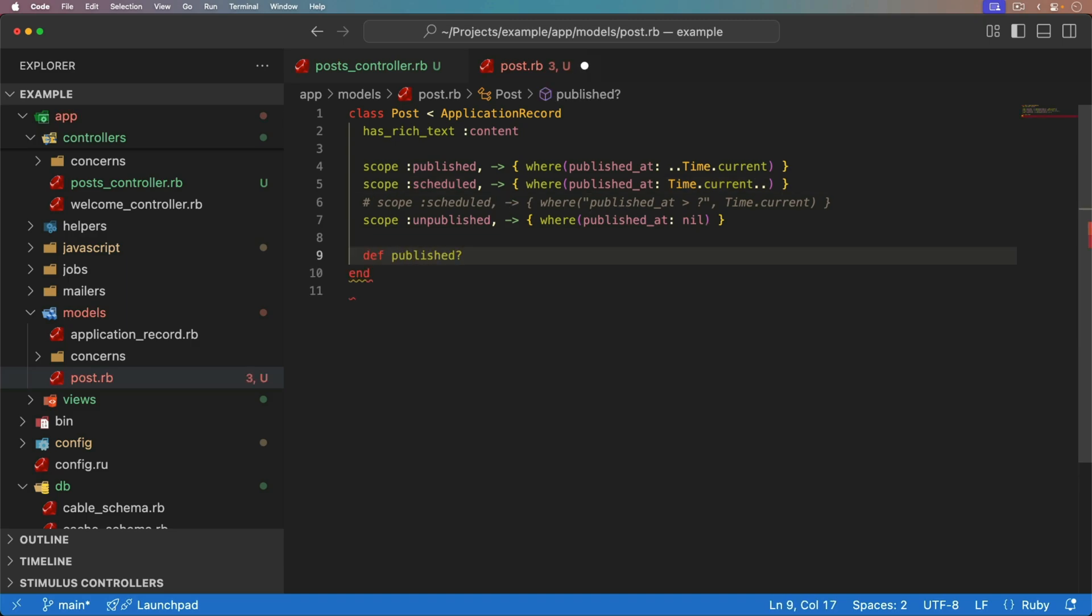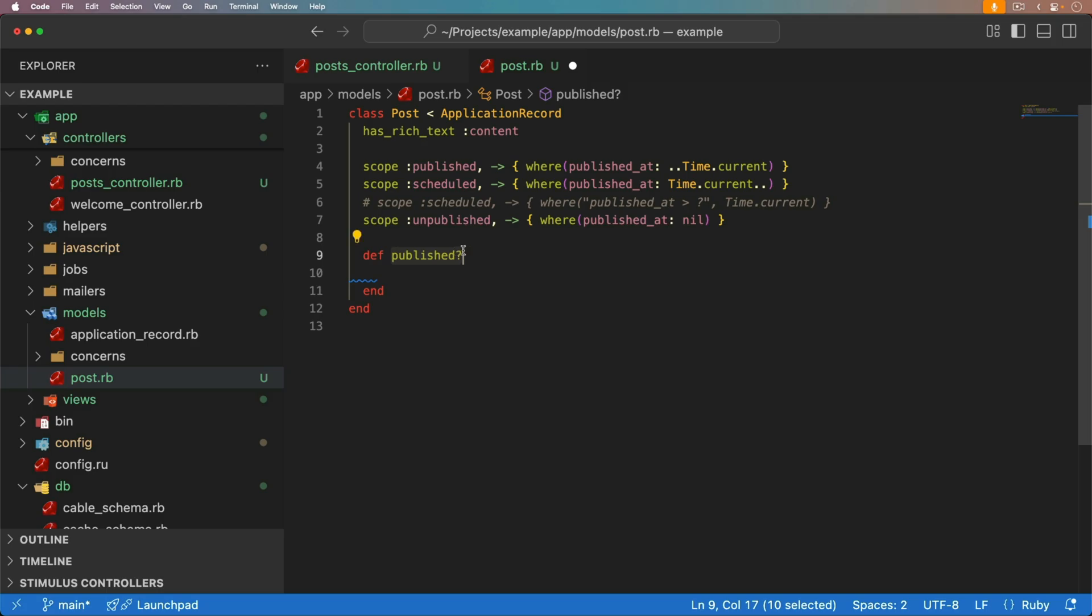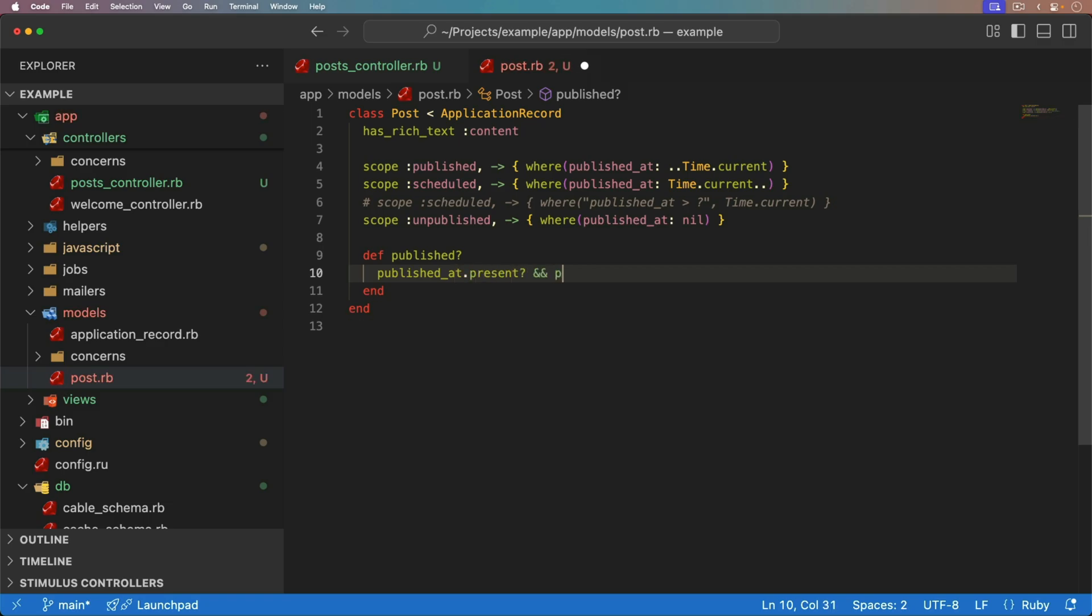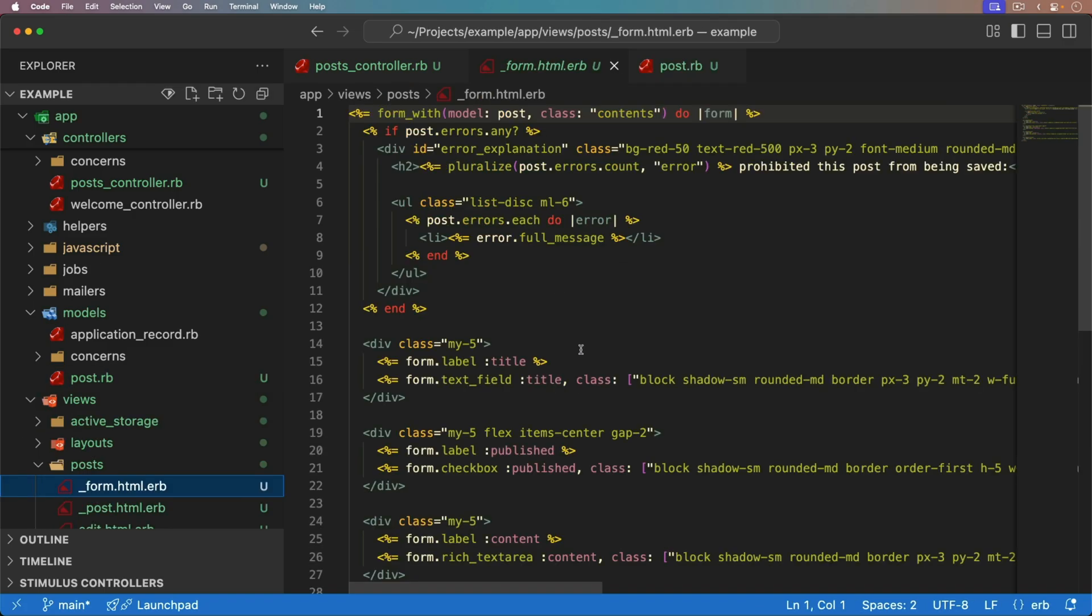So if we want to have a published, and this is actually really great because the published with the question mark is a method that we would have gotten with the Boolean. So there'll be less that we would have to update in our application by keeping this the same. But you can check the published at. You want to make sure that it is present. And then you can check if the published at is in the past. And so there's so much more that you can do with this.